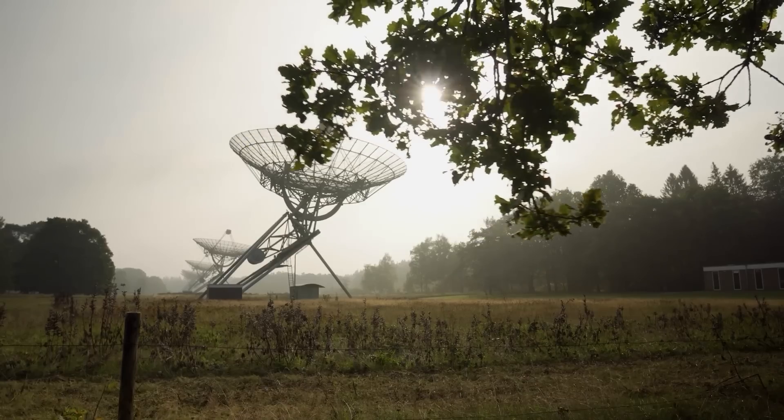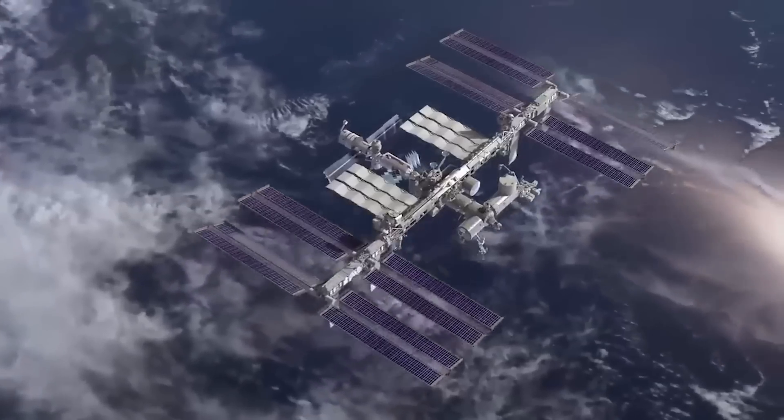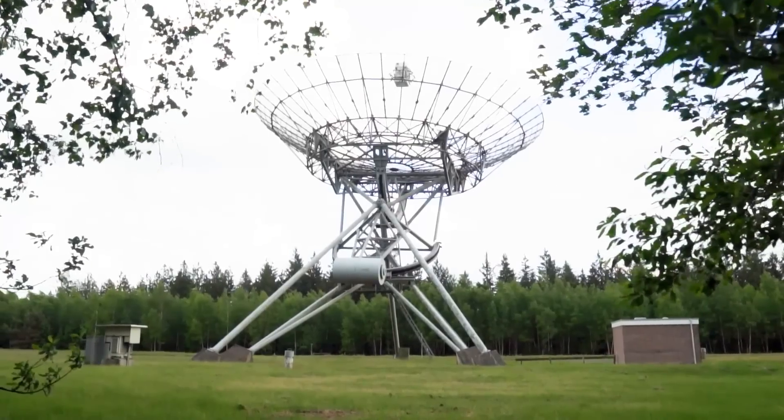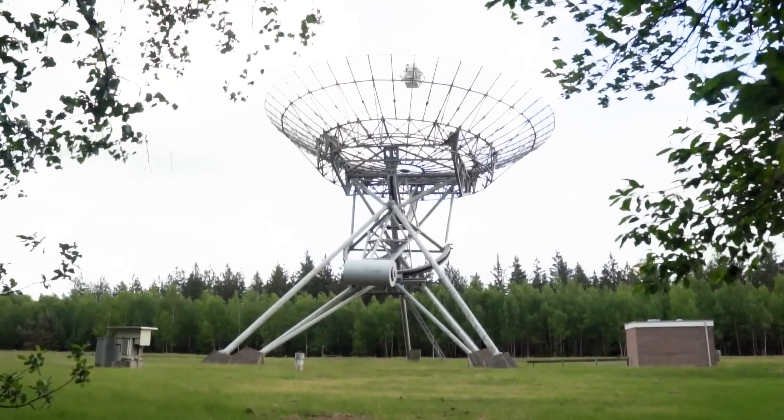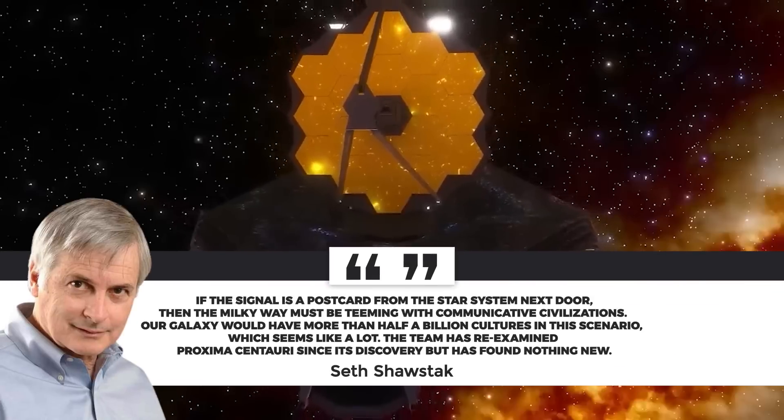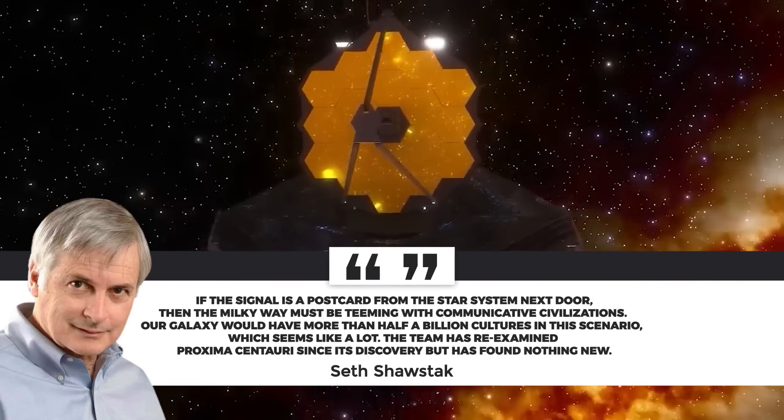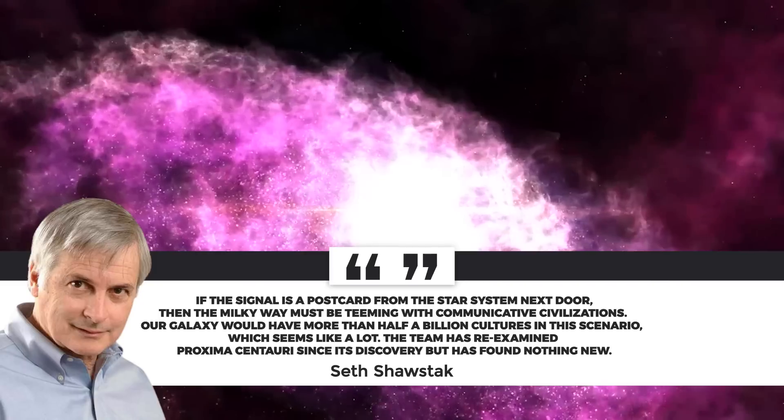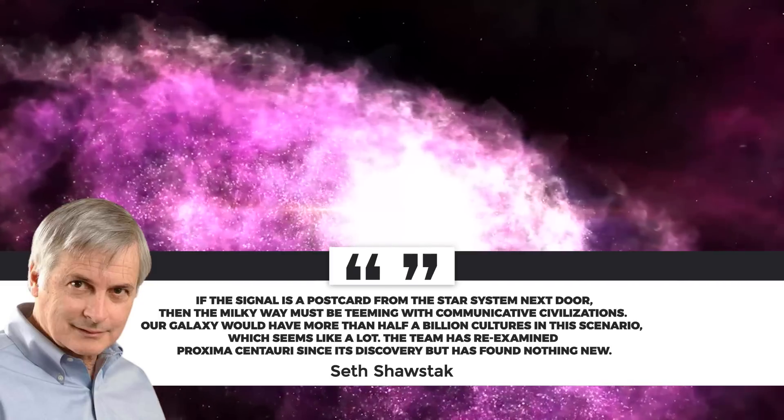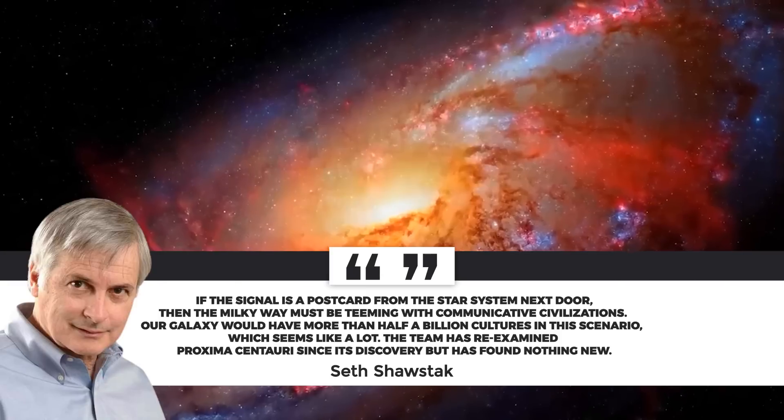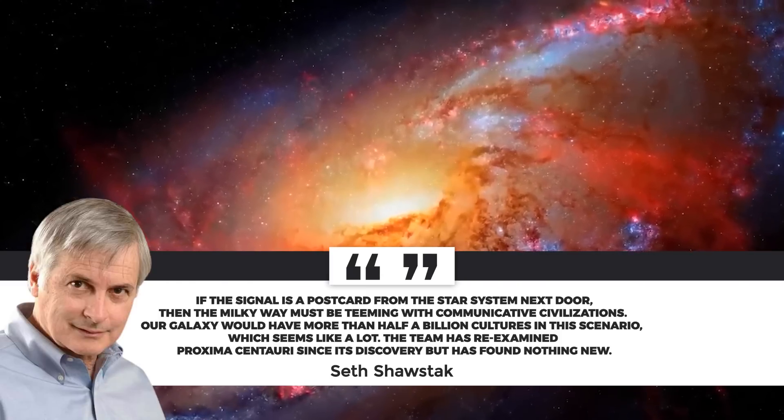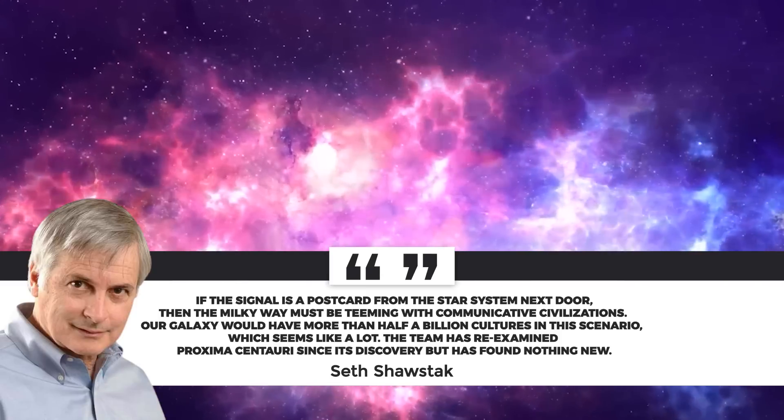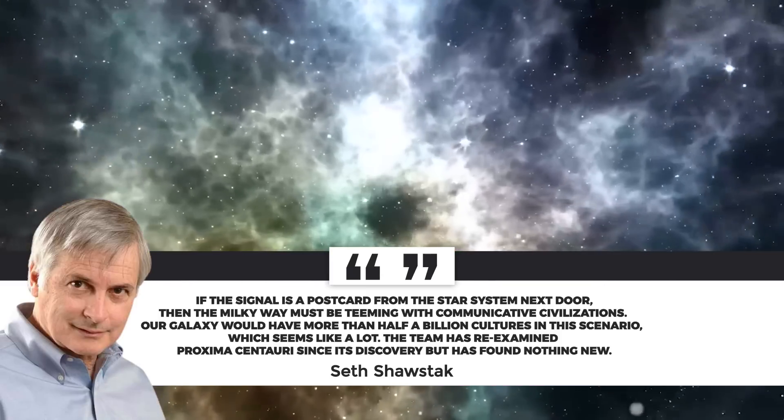Four such signals came over the next few days, some of which were ruled out as radio interference. According to Seth Shorstack of the SETI Institute, if the signal is a postcard from the star system next door, then the Milky Way must be teeming with communicative civilizations. Our galaxy would have more than half a billion cultures in this scenario, which seems like a lot.